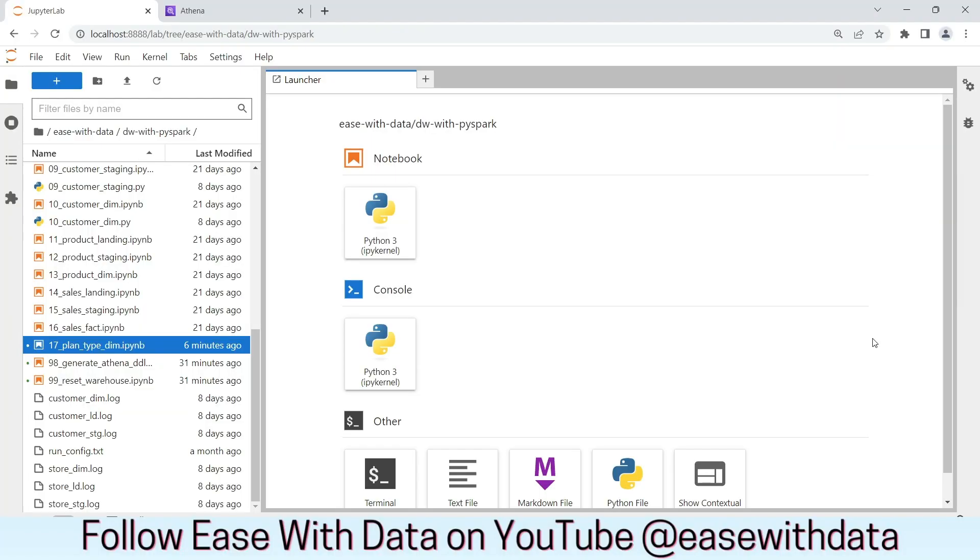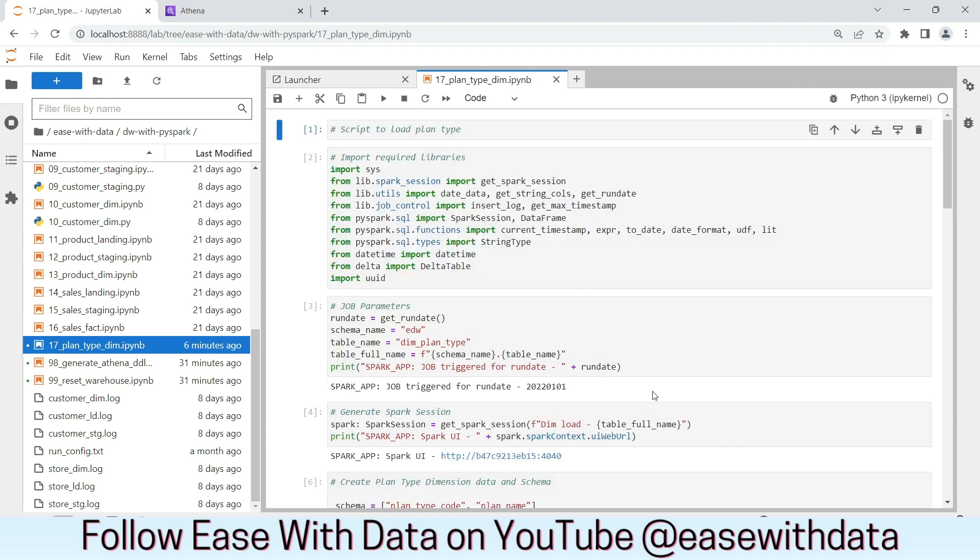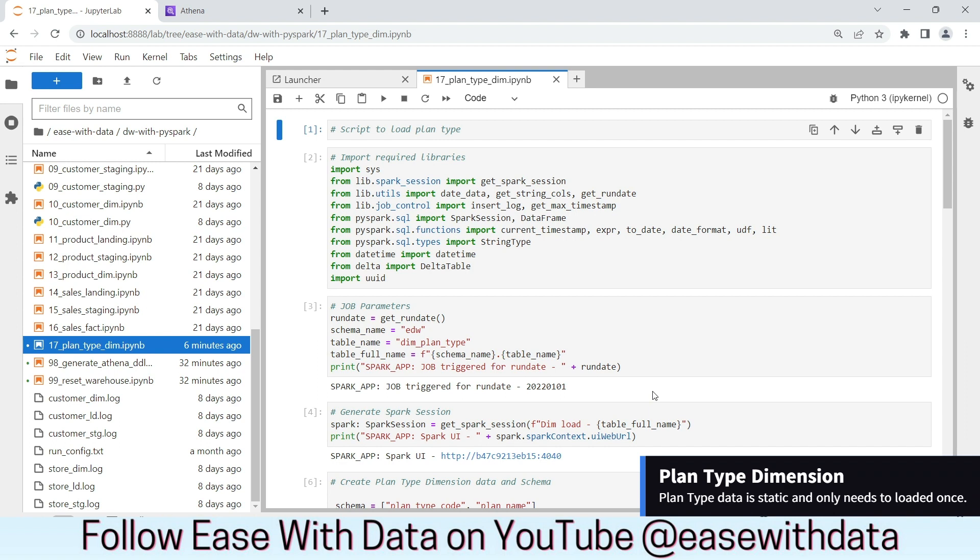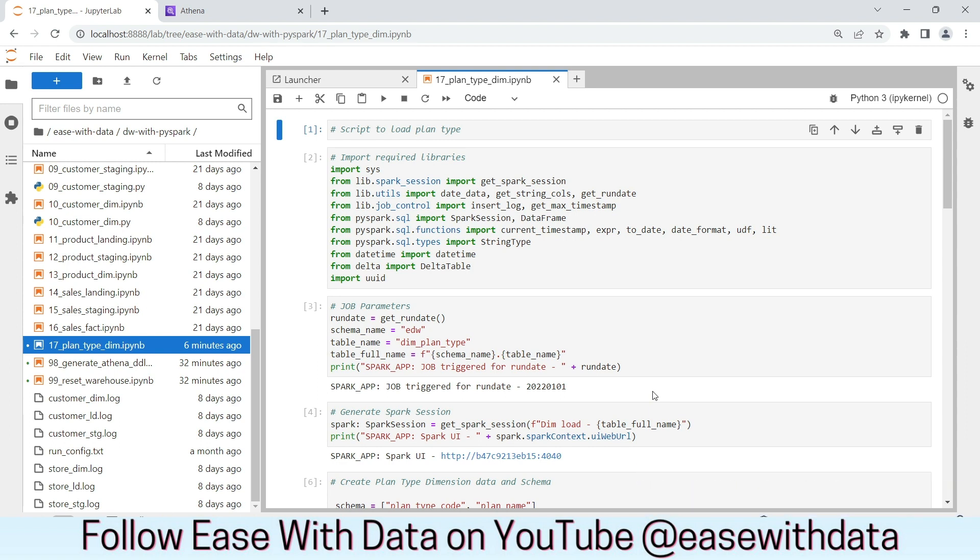I am in my JupyterLab environment. The only missing piece till now is the plant type dimension, which is actually a static dimension. I have created one notebook which will help us to load the static data in plant type dimension. Since plant type is static, there is no change in data, we can directly load the data in the dimension layer.